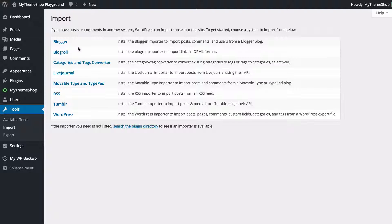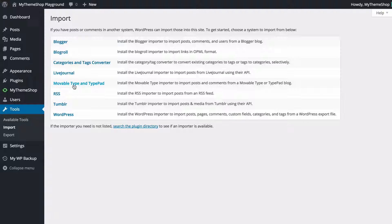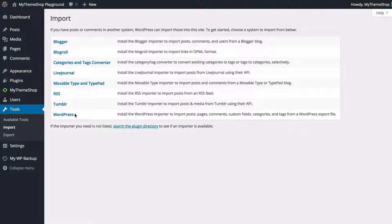so you can import from blogger, blog roll, you can use the categories and tags converter to convert existing categories to tags or tags to categories selectively got live journal, movable type and type pad, RSS, tumblr and WordPress and if you're exporting from anything other than WordPress then you can just click on the relevant content management system here